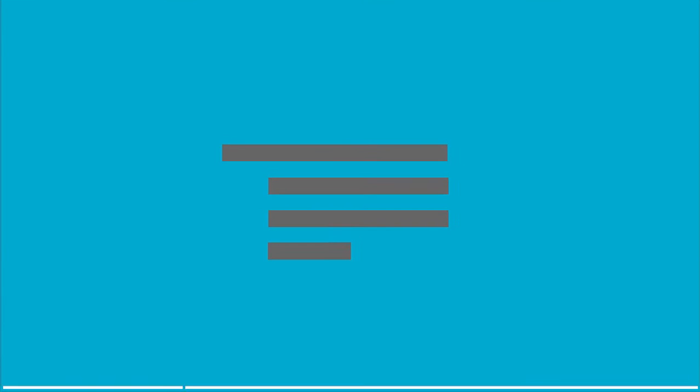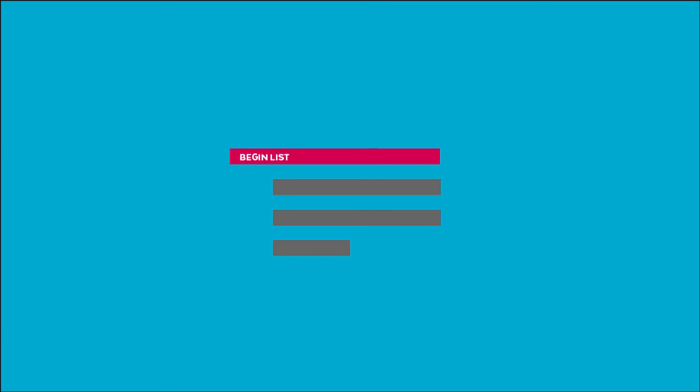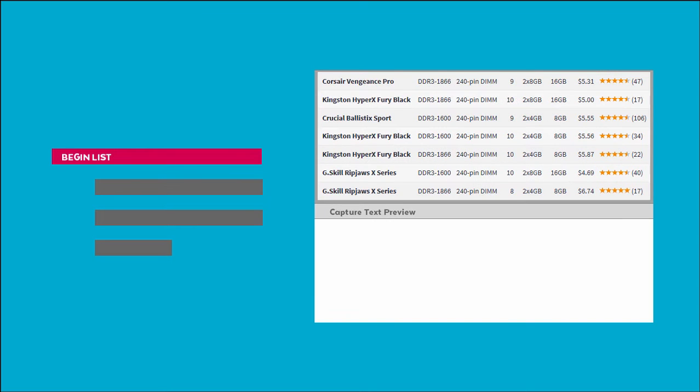All list actions have the same basic structure. The Begin List action identifies where each item in the list is located on the page.